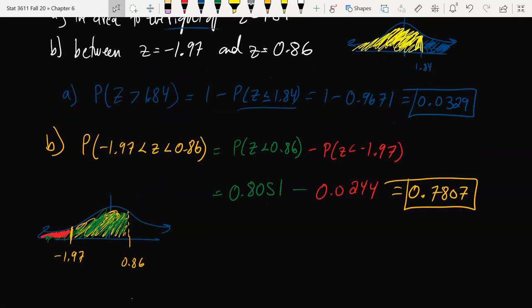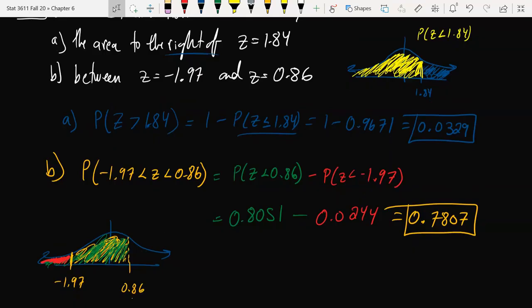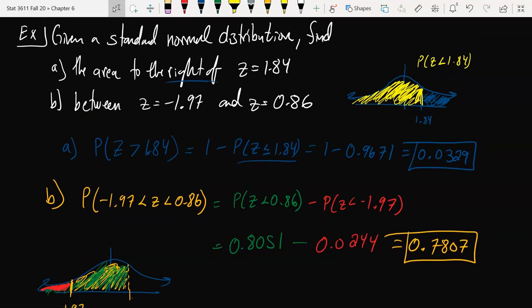Finding areas under the normal curve and being able to work with the standard normal table — answering questions about between, greater than, and less than — is a crucial skill that we're going to need to continue to develop. We want to become experts at answering questions like this so they become automatic later on. We're going to continue to practice working with the standard normal table in upcoming videos. Let's take a short break and we'll revisit this again soon.